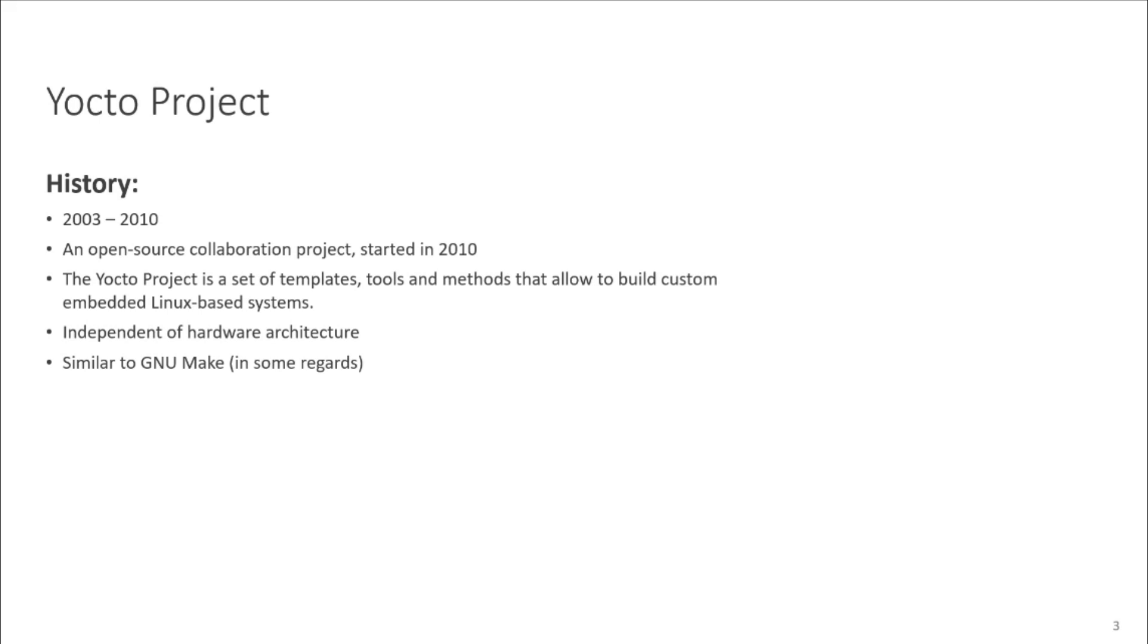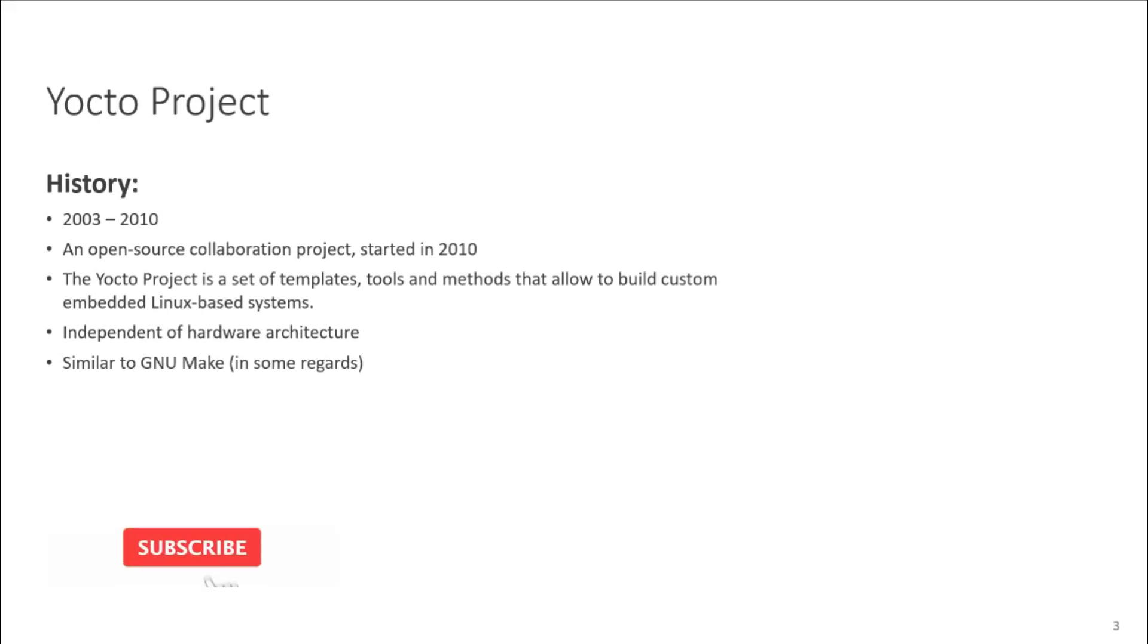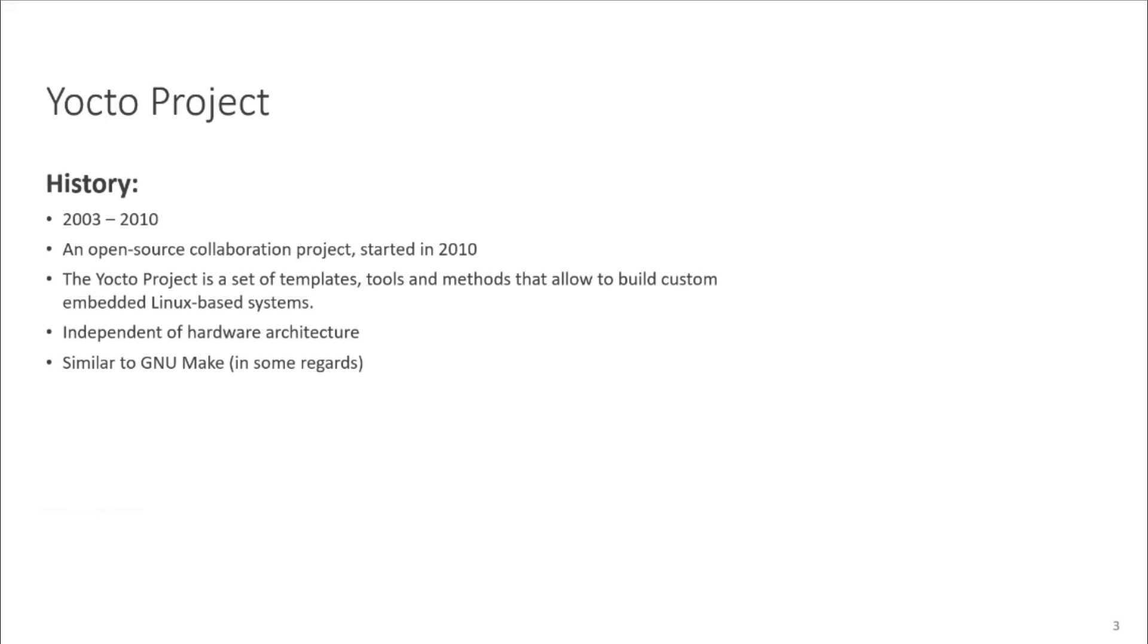Yocto project is an open source collaboration project that helps developers from around the world create custom Linux based systems, regardless of the hardware architecture. It provides a flexible set of tools and a space where embedded developers can share technologies, software stacks, and configuration that can be used to create tailored Linux images for embedded and IoT devices. You can build tool chains, boot loaders, kernels, and file systems with it. If you want, then you can also generate an entire Linux distribution containing binary packages.